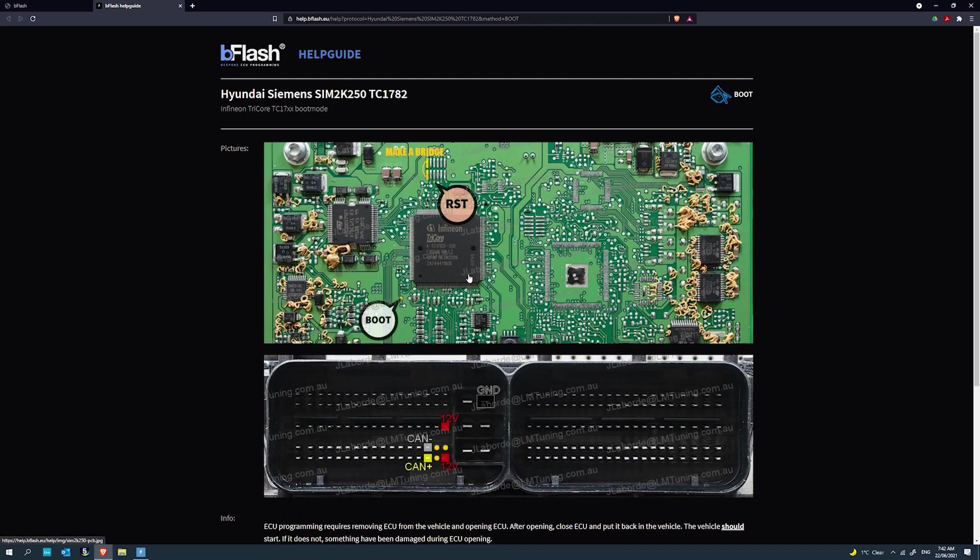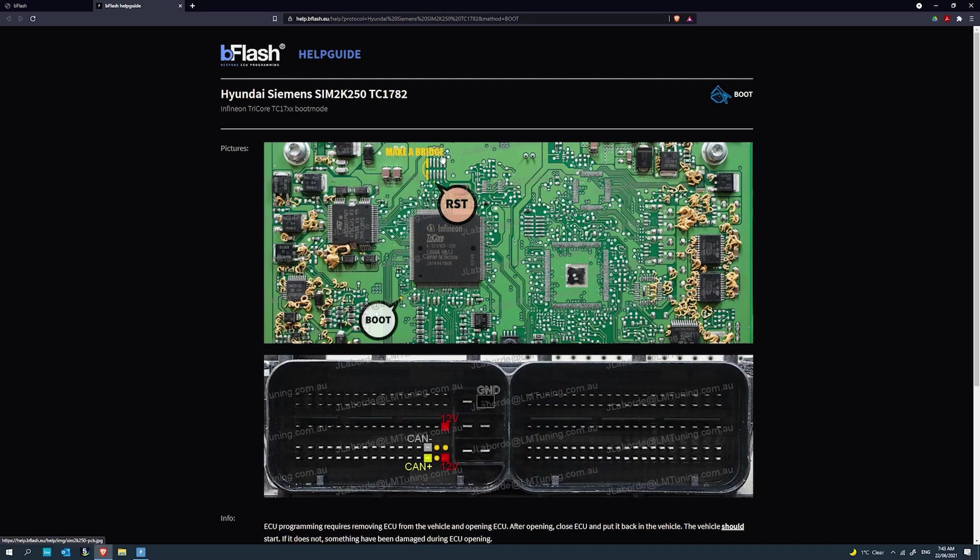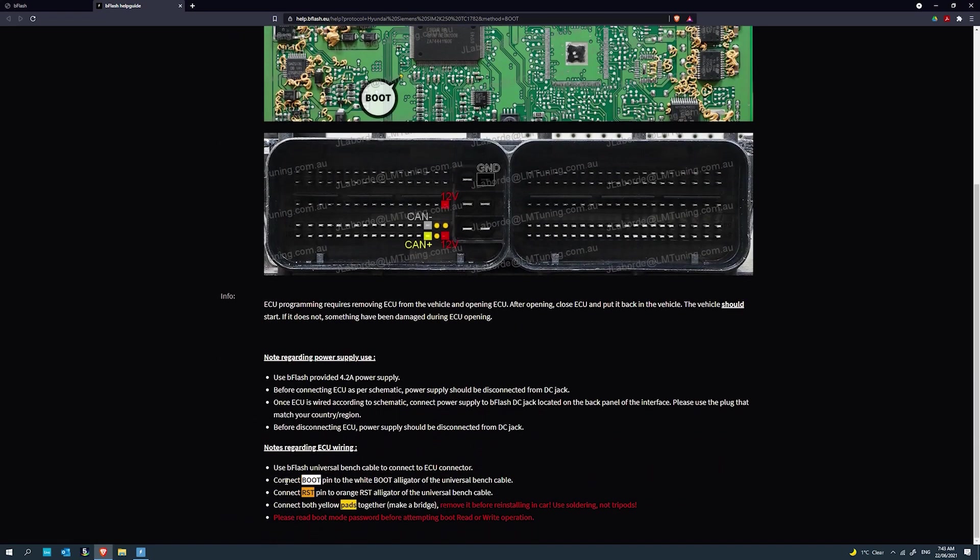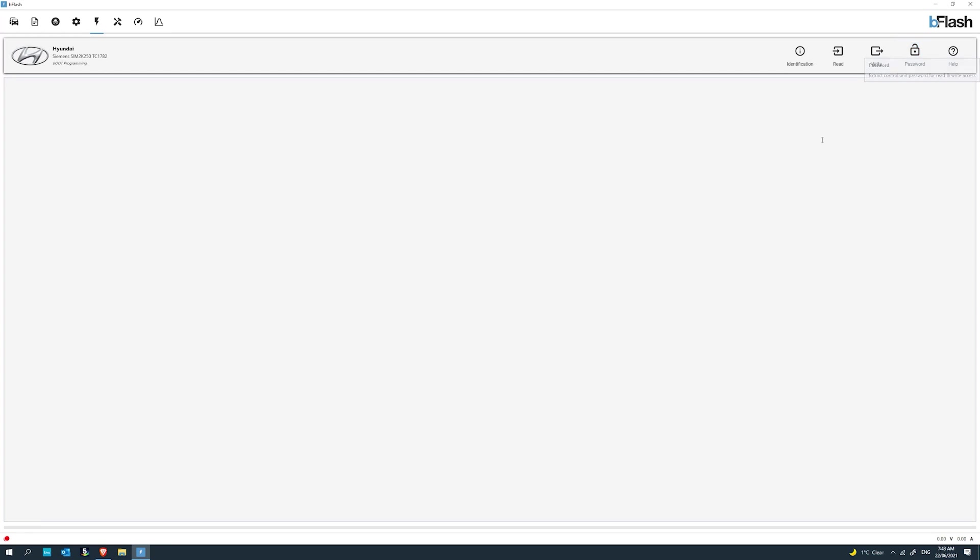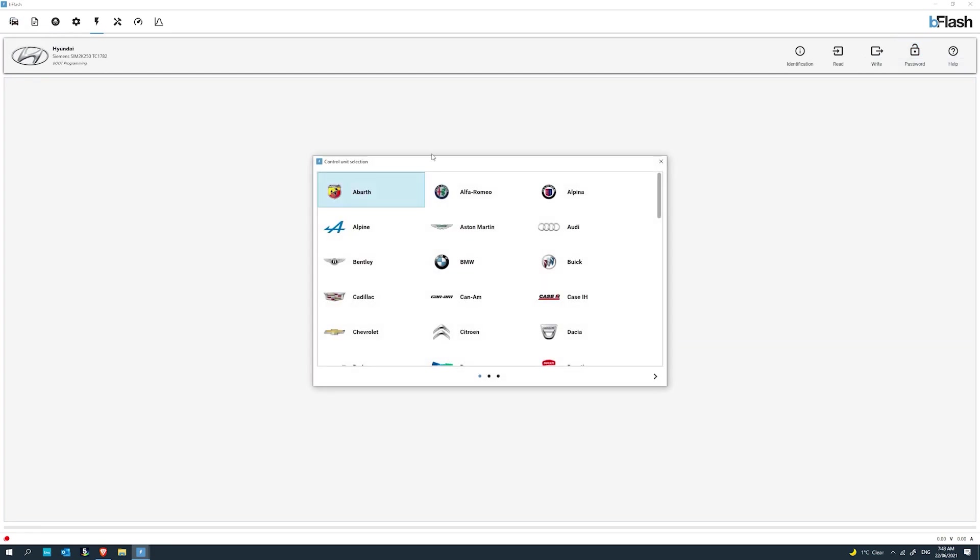You will need to know the engine control unit that you are working with. There's no point saying I've got a Hyundai i30N if you don't know what ECU it is. I know the i30N is a SIM 2K250. Boot protocol. This one's got a password. Make sure you refer to the help documentation to understand what that means. Here's the boot pinout. You need to make a bridge on these contact points. I usually use two probes and then have a wire between those two probes. I put one on each contact, then put a wire between the two probes where the pins are touching. And that'll be the bridge.